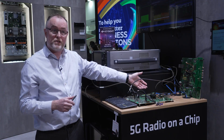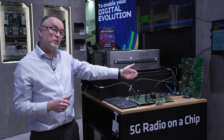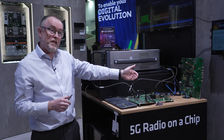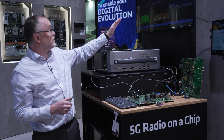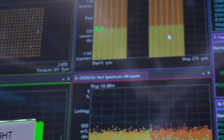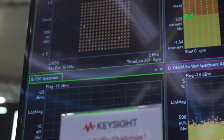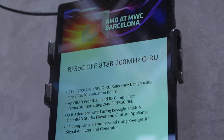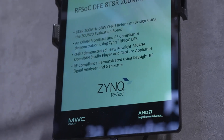The DFE processing sends the RF out through an RF transceiver, and we're looking at some of the RF performance using Keysight equipment here — a signal analyzer and VSA tool — to show best-in-class RF performance.